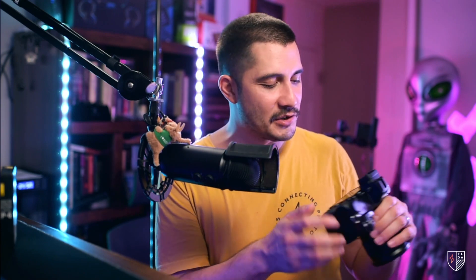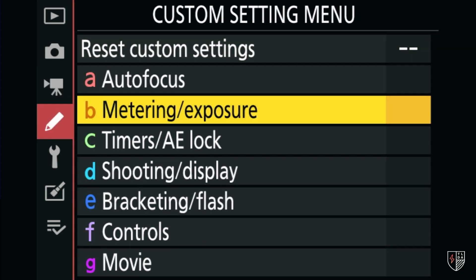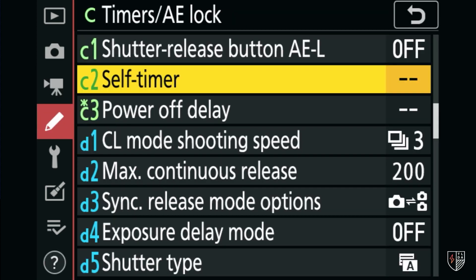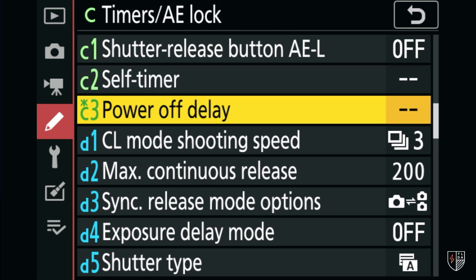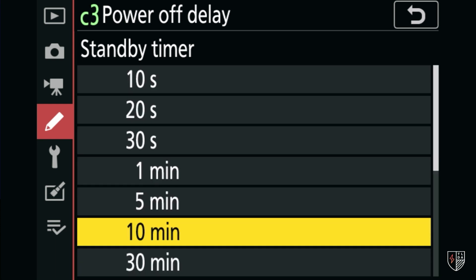To make sure the display doesn't turn off when using a capture card with the Z6, go to menu, scroll down to custom setting menu, go to timers — that's the letter C — then go to power off delay, scroll down to standby timer, and set it all the way down to no limit. Once set to no limit, you are good to go.